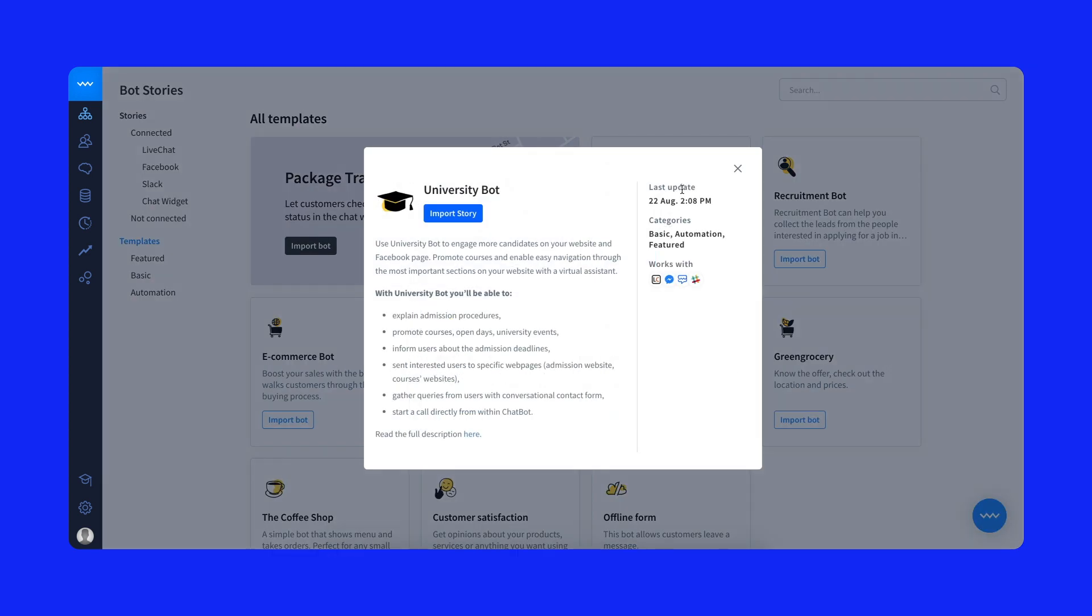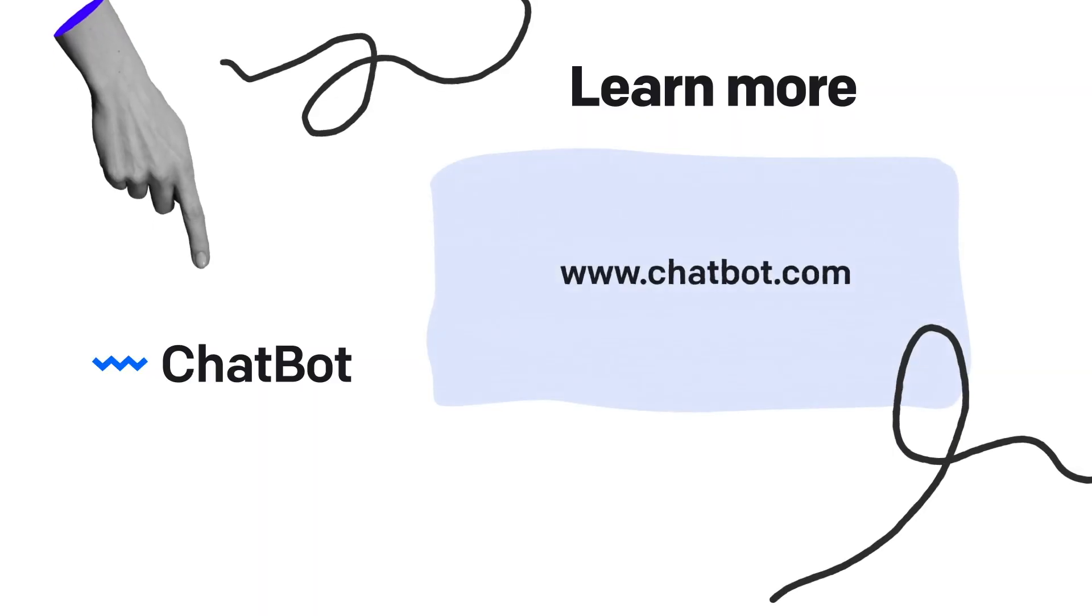Sign up for a free 14-day chatbot trial and see all the features and Academy lessons for yourself.